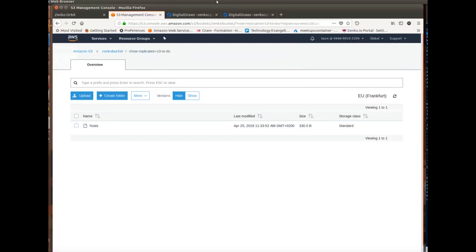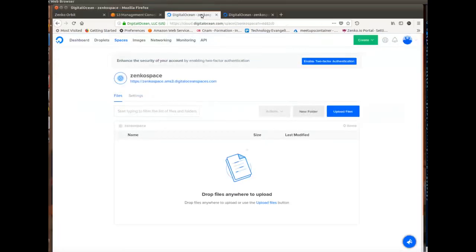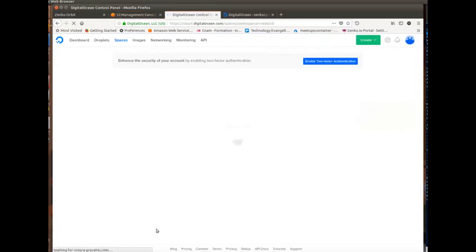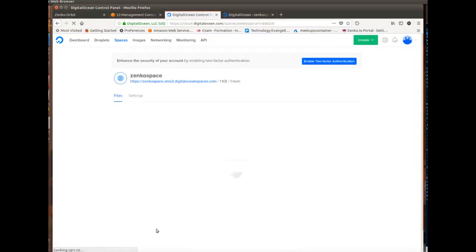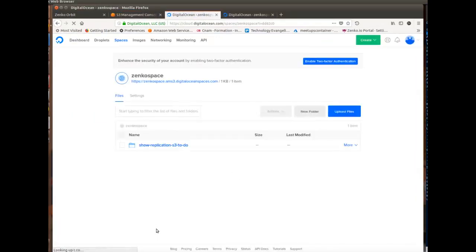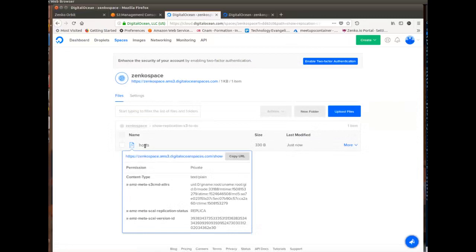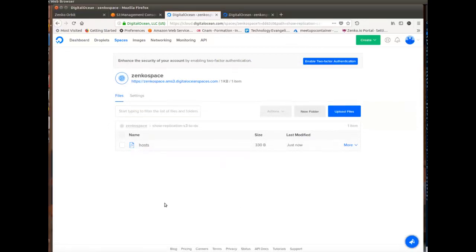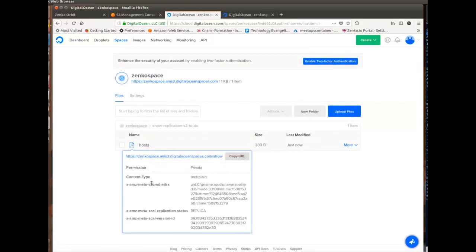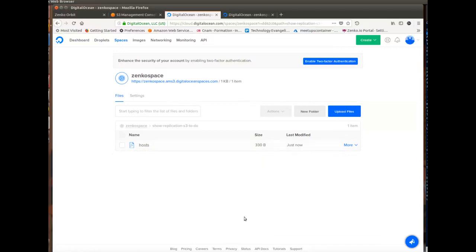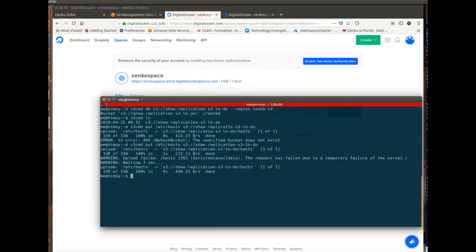Okay, that's pretty cool. What about the Zenko space? Same thing. I have this bucket, which is a replica, and I have the hosts file, and I'll get all the metadata that is telling me that I use S3 CMD and all of that.